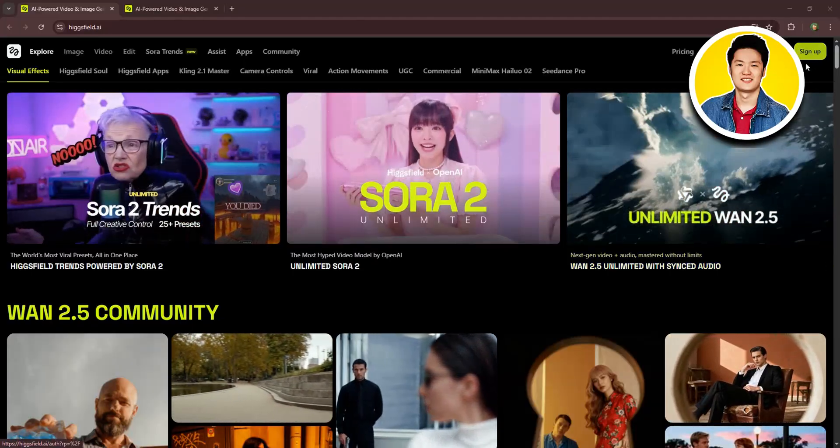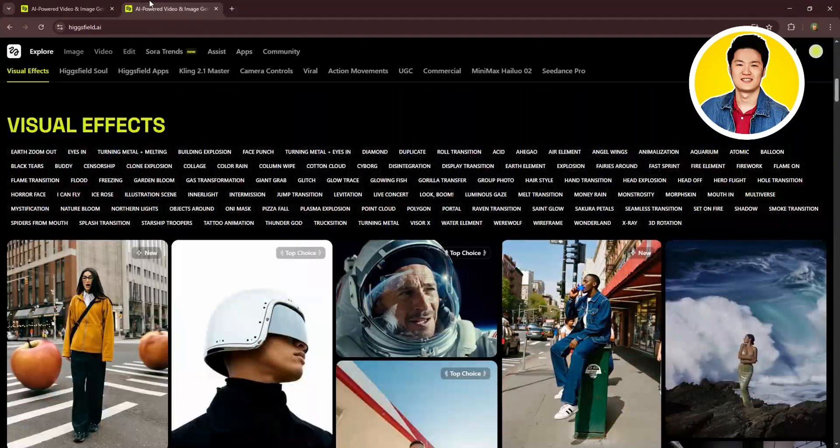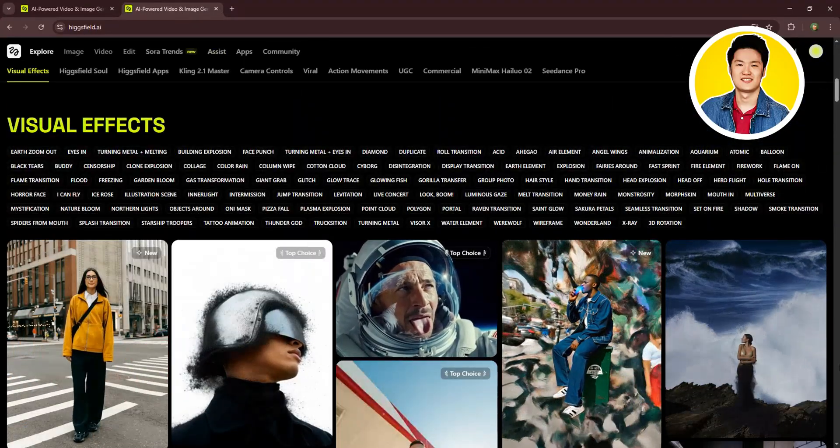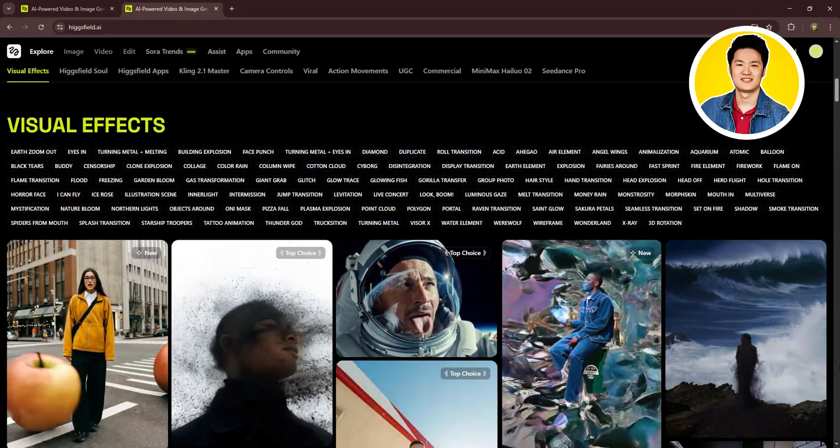You can log into your account or sign up if you don't have one on the top right corner. So as you can see, we're now signed in.